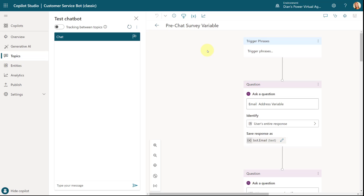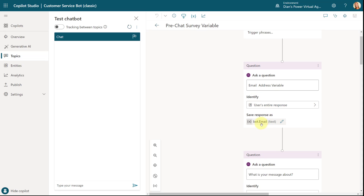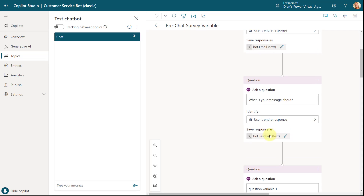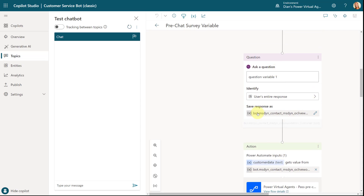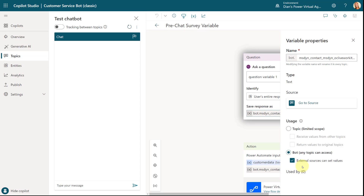The old topic was called 'Pre-Chat Survey Variable.' In it you can see variables like the email address variable, the Test Two variable, and msdyn_contact references. You need to remove that topic entirely, and also remove any references to those old variables in any other topics in your environment that were using them.